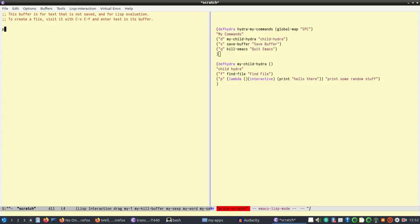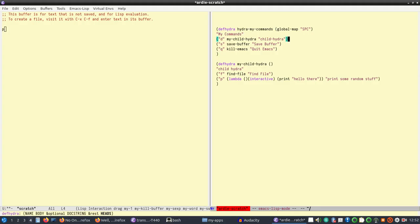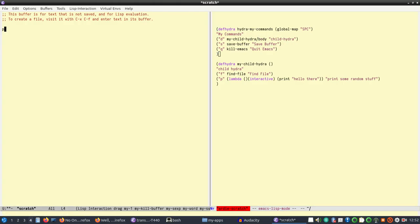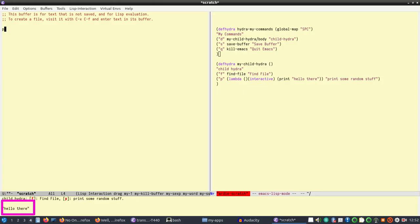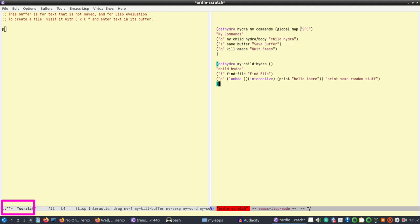I made a mistake — when you call a child hydra you're supposed to append '/body' to its name. You call a hydra differently from a regular function; you have to append '/body' to invoke it. Now when I type space-d-p it correctly calls 'hello there', as you can see at the bottom.